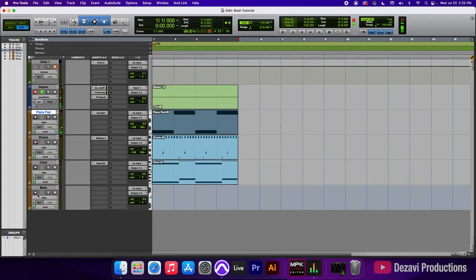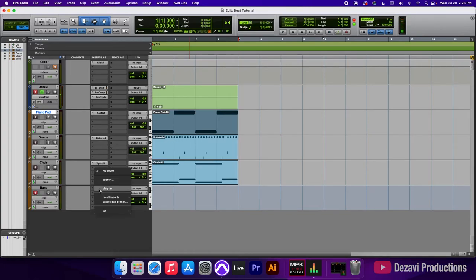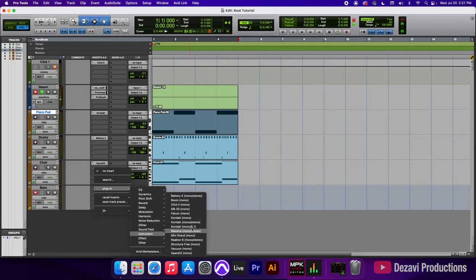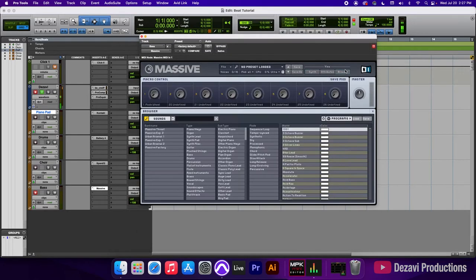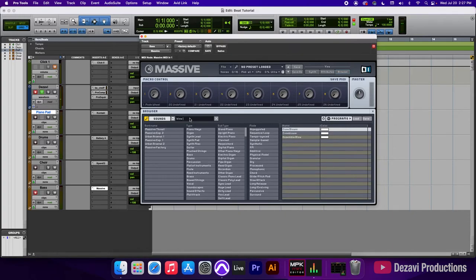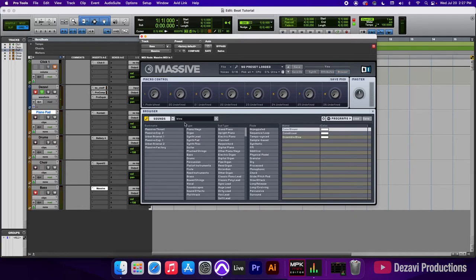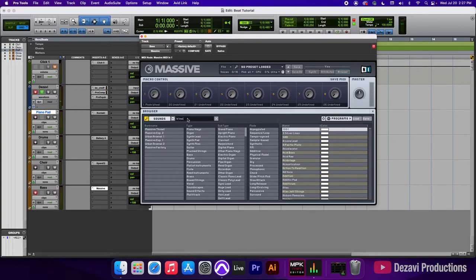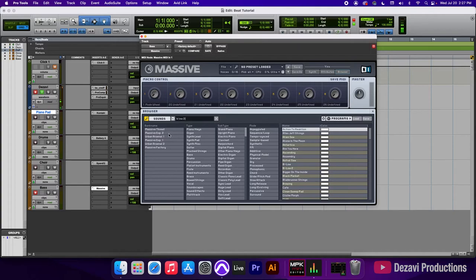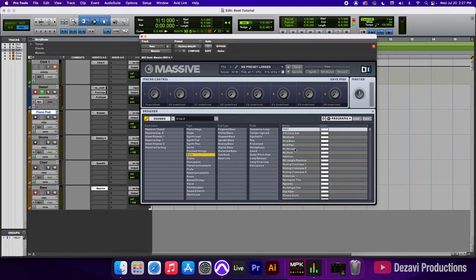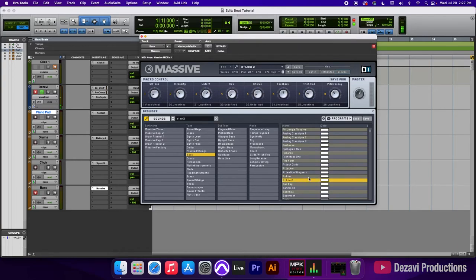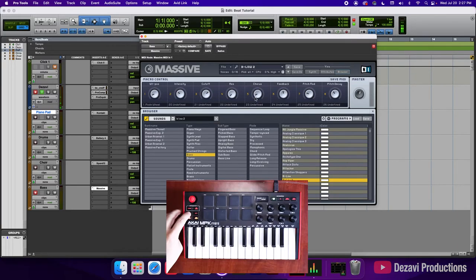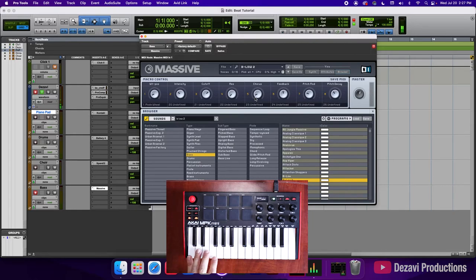So next thing we're going to add is the bass. So let's go ahead and record enable the bass. Go to insert A, you know, the routine plugin, instrument. And this time I'm going to go with massive. And I'm going to go to browser. I already know which one I want. So I'm going to type in below two. Whoa. Oh, okay. I think it's below two. Okay. Let's go. Let's go to the bass. It starts with B, below two. There it is. Alright. So let's listen to what we got. I'm going to turn down the octave here.